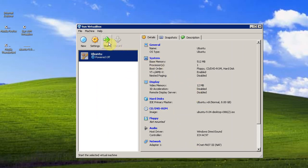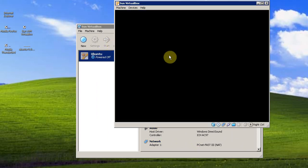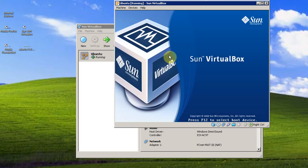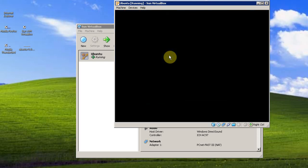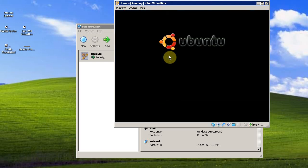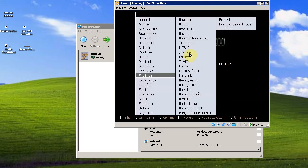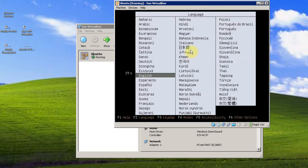So now we're ready to start up our virtual machine. Click start. Ubuntu is starting up like it has a CD in the drive.